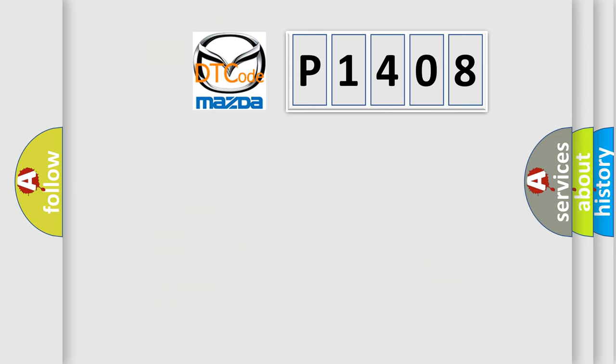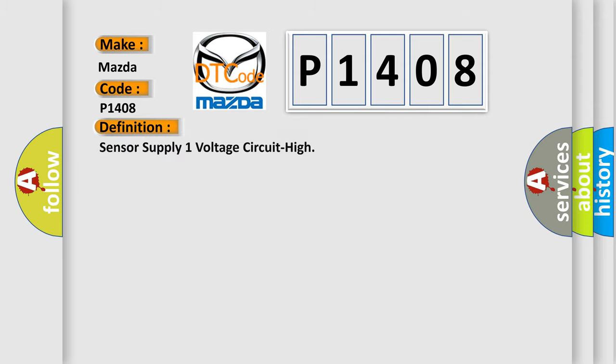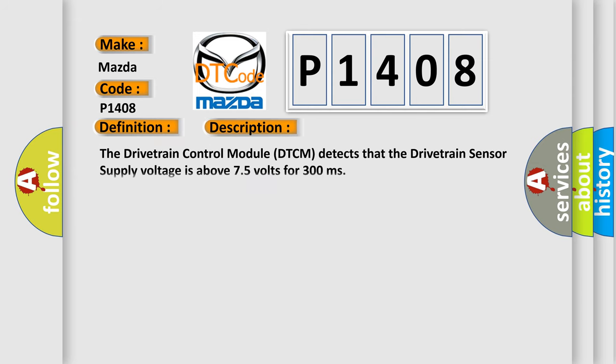So, what does the diagnostic trouble code P1408 interpret specifically for Mazda car manufacturers? The basic definition is: Sensor supply one voltage circuit high. And now this is a short description of this DTC code: The drivetrain control module (DTCM) detects that the drivetrain sensor supply voltage is above 7.5 volts for 300 milliseconds.